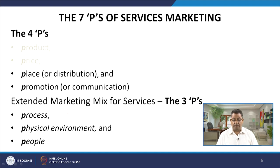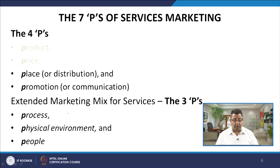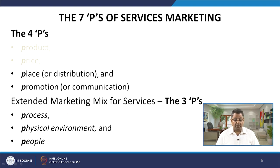Let us start with the 7 P's of services marketing. As we are all aware, there are 4 traditional P's of marketing: product, price, place or distribution, and promotion or communication. In services marketing, this marketing mix is extended to include 3 more P's, making 7 P's of services marketing. The 3 additional P's are process, physical environment, and people.